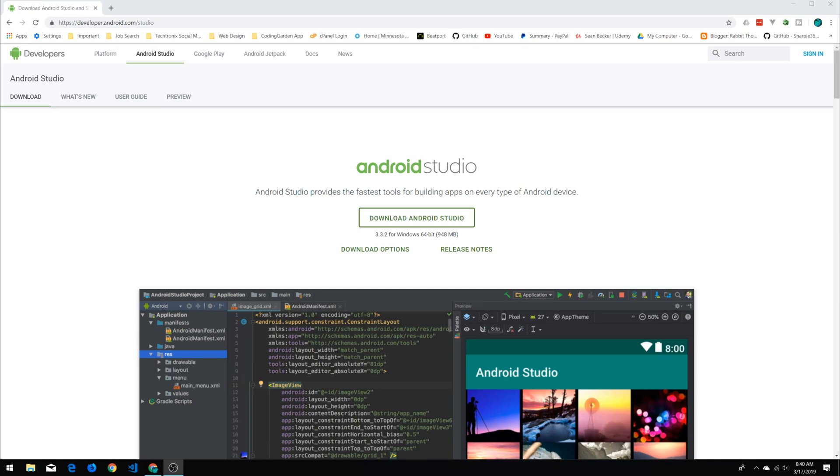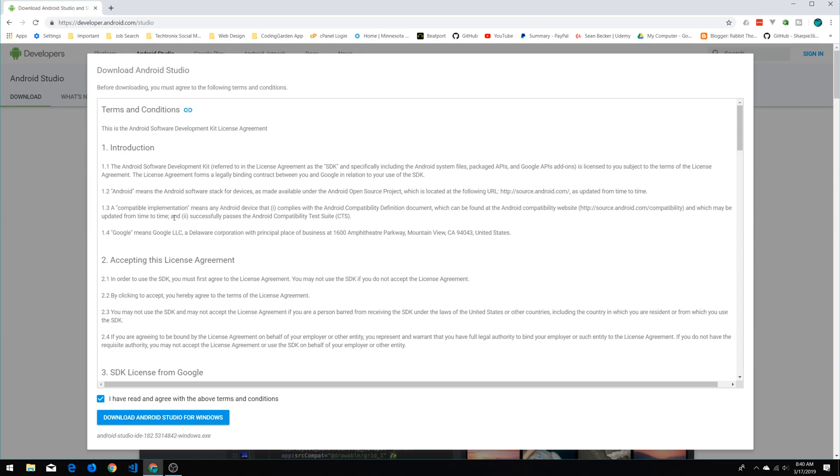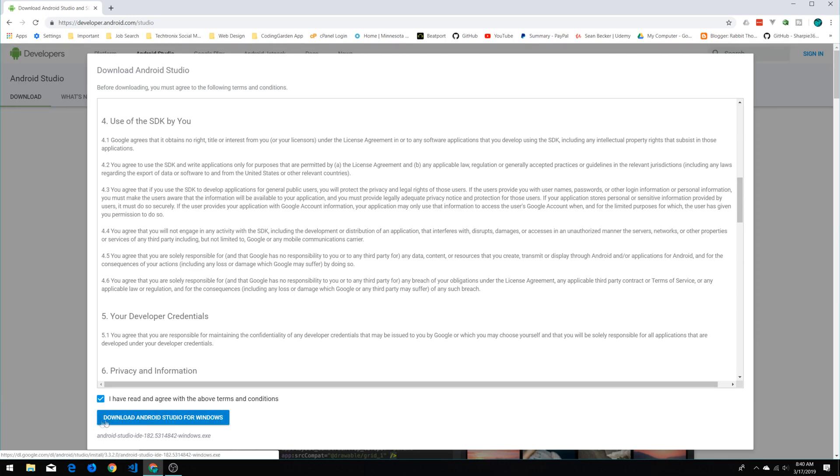So the tool we're going to get going is Android Studio. You can just go to developer.android.com and find the download page and click download Android Studio. It's going to ask you to agree to the end user license stuff, just click 'I have read and agree to the terms above' and click download.